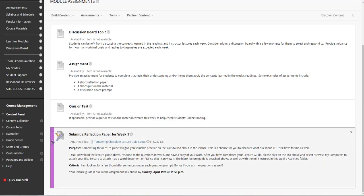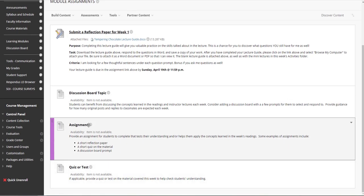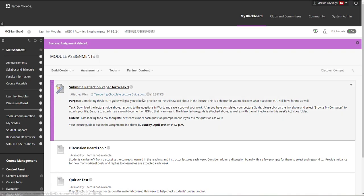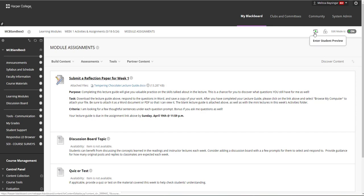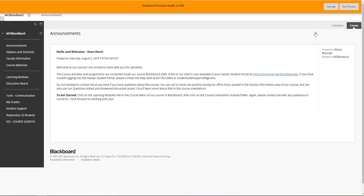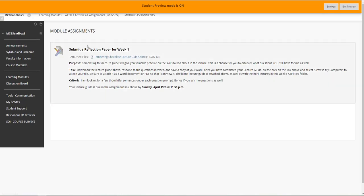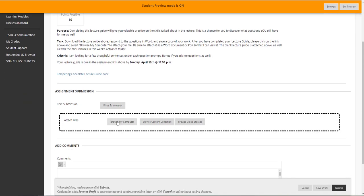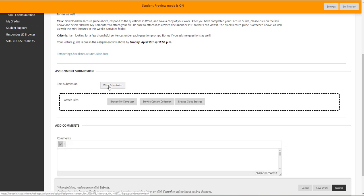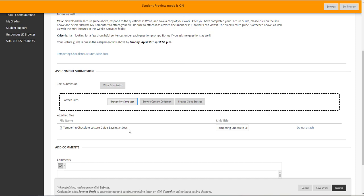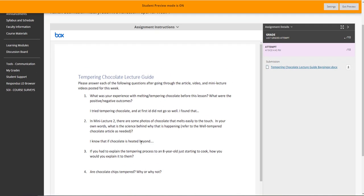I now have my assignment link, and I'm going to scroll it up to the top and delete my prompt for assignment. I'd like to show you what this looks like for a student by going into the Student Preview area. You can go in and submit assignments and take quizzes as a student. So I'll go back into my Learning Modules, Week 1, Module Assignments, and there is the assignment link. As a student, I can click on this assignment link, write a submission right in Blackboard, or more often, students will be attaching files. I'll attach a document and click Submit. As a student, I can see what I've submitted, then click OK.